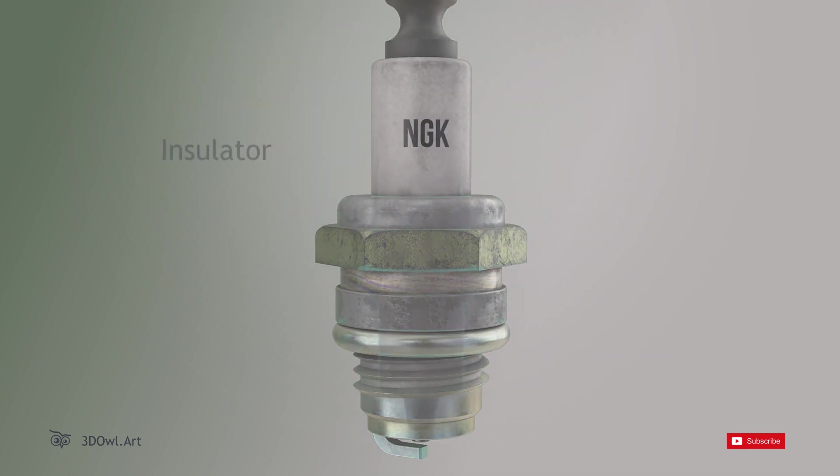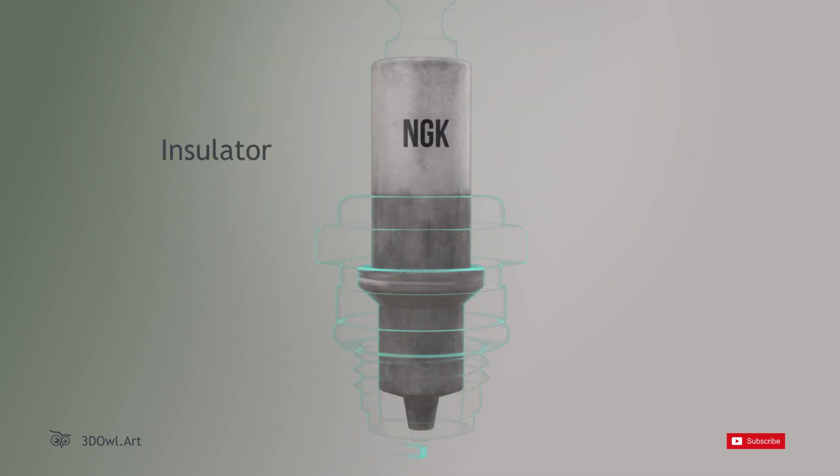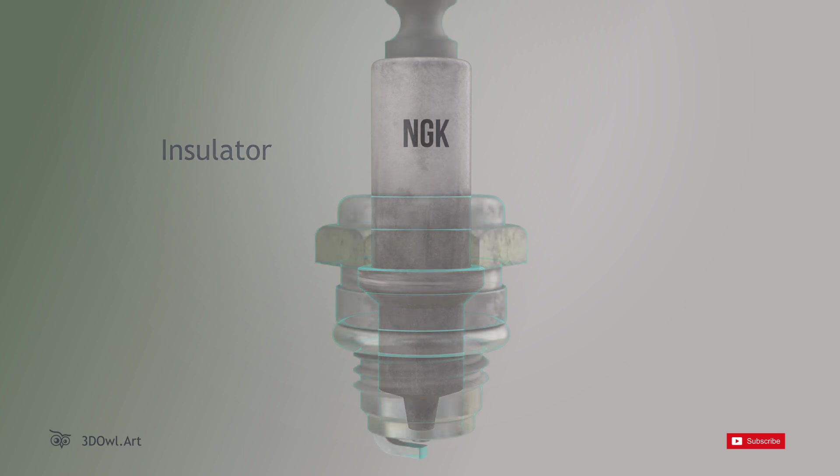Insulator: The insulator surrounds the center electrode and serves as an electrical and thermal barrier. It prevents the spark from dissipating into the body of the spark plug.